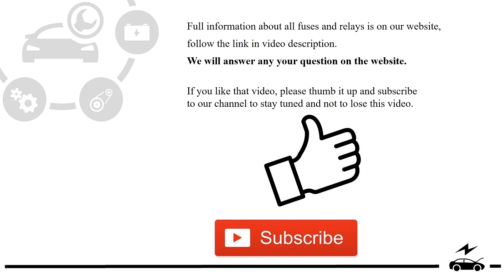If you like that video, please thumb it up and subscribe to our channel to stay tuned and not to lose this video.